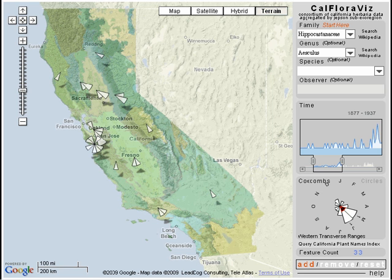And using the Google Maps API, a user can zoom in to generate maps showing the exact point sample locations. Additionally, users can access web links to Wikipedia or the California Plant Names Index to get more information about their selection.